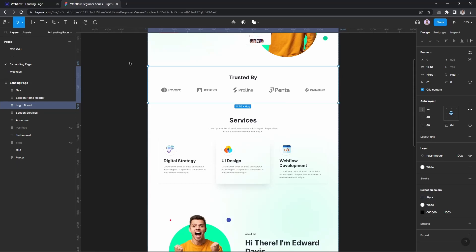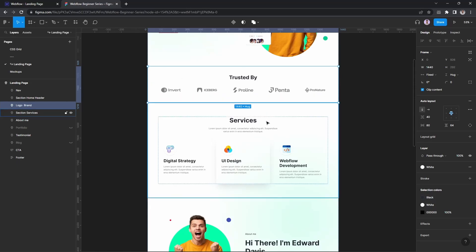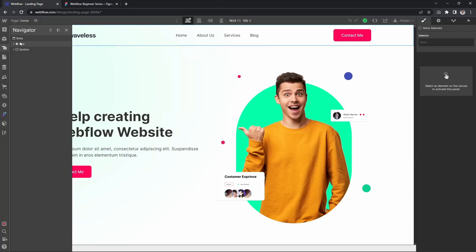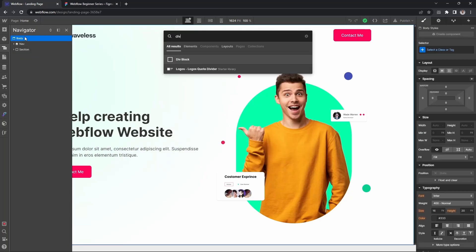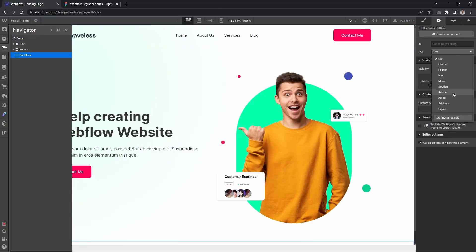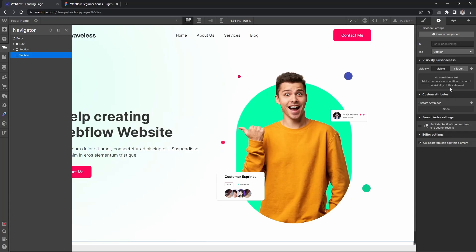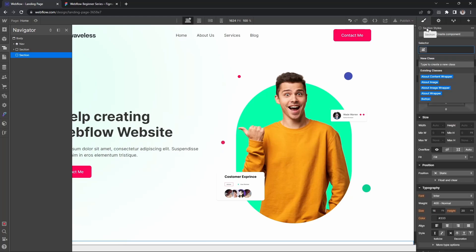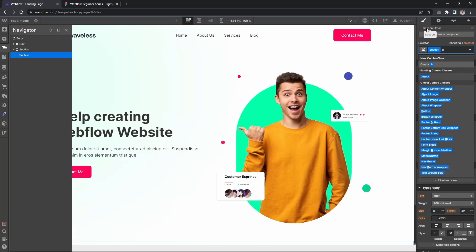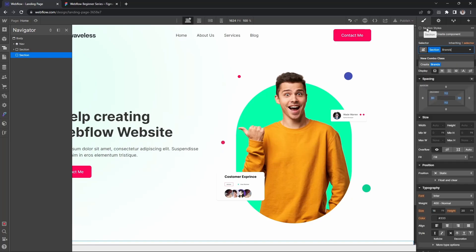All right, let's start our brand section. We will also do the services section in this video as well. We will change the brand section and then we will change the section and then let's call this 'brands'.